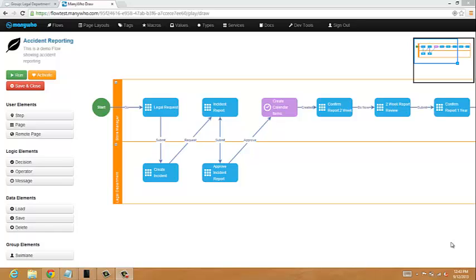Hi, my name is Steve Wood from ManyWho, and in this presentation I'm going to show you some of the new features we have, in particular our feature around swim lanes, which we're really excited to be announcing.